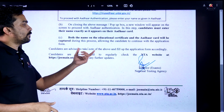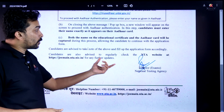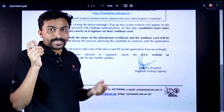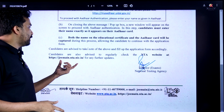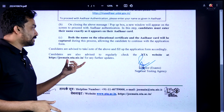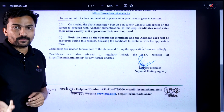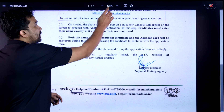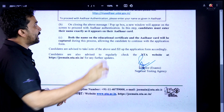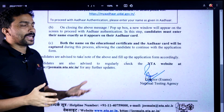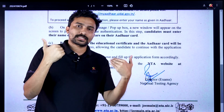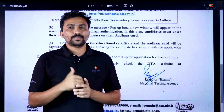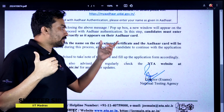Candidates are also advised to regularly check the NTA website at jemain.nta.nic.in for further updates. This update is available on the NTA page online. You can subscribe to the channel for all updates.